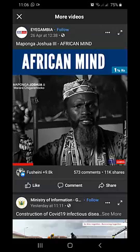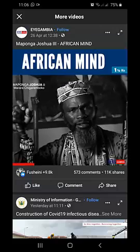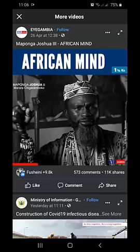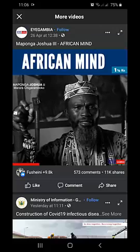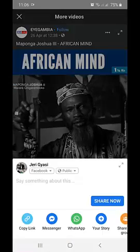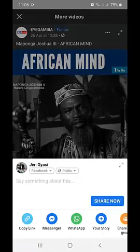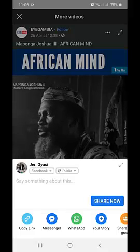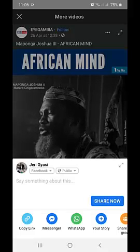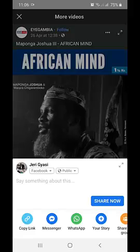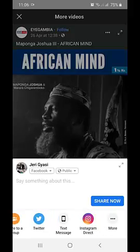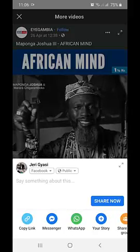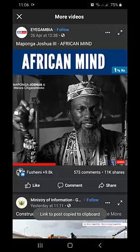Now we are going to copy the URL of this video — that is the link to this video. To get the link, click on Share. After clicking on Share, you can see the link down here. You click on Copy Link.